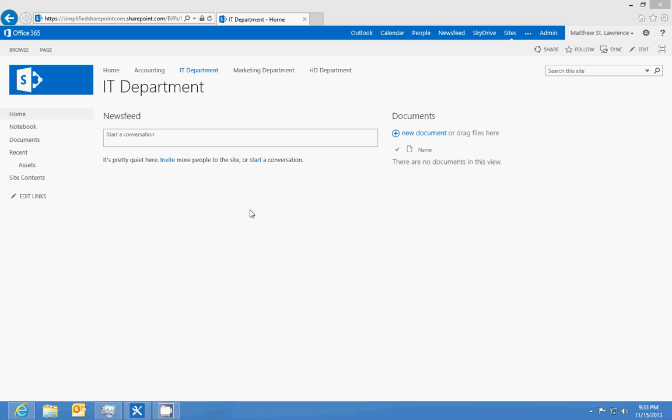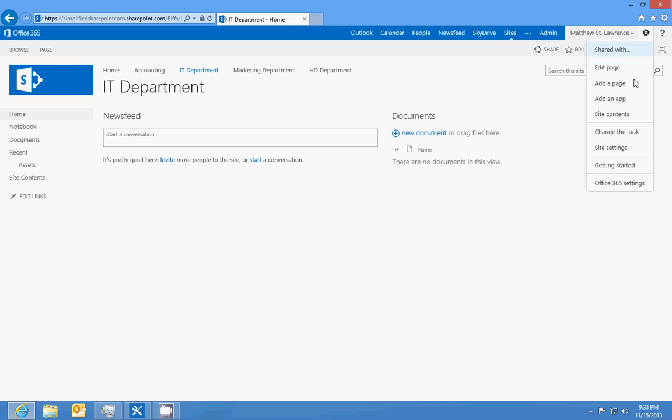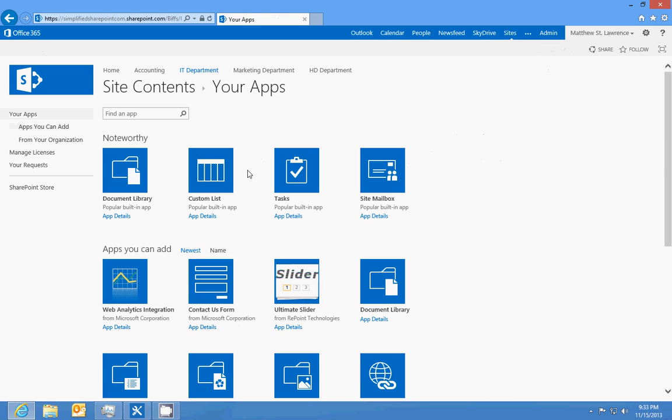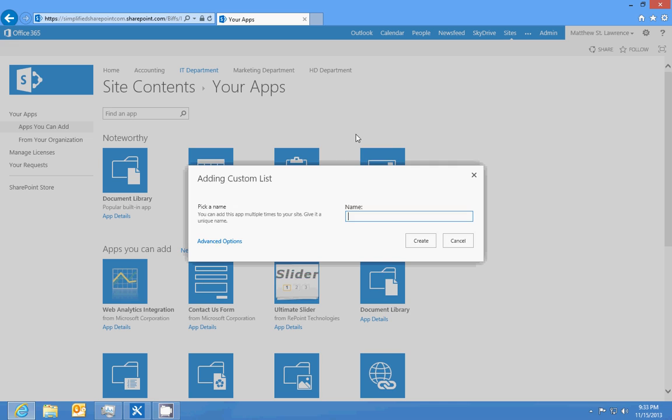We're back at the IT department homepage and the next task we have is to create a help desk ticket system. That's going to be a custom list, so we'll add an app and create another custom list. We'll call this help desk tickets.